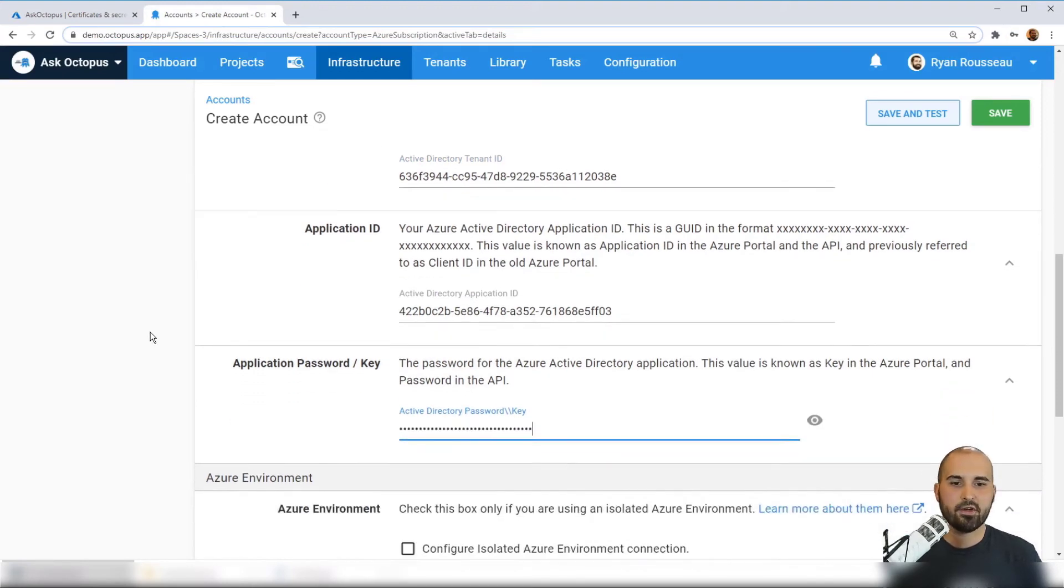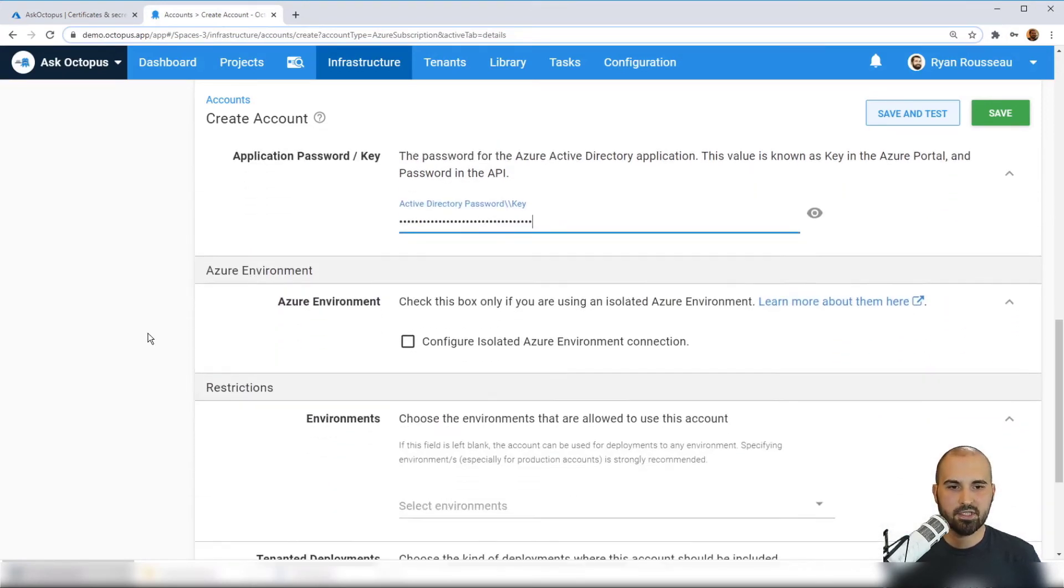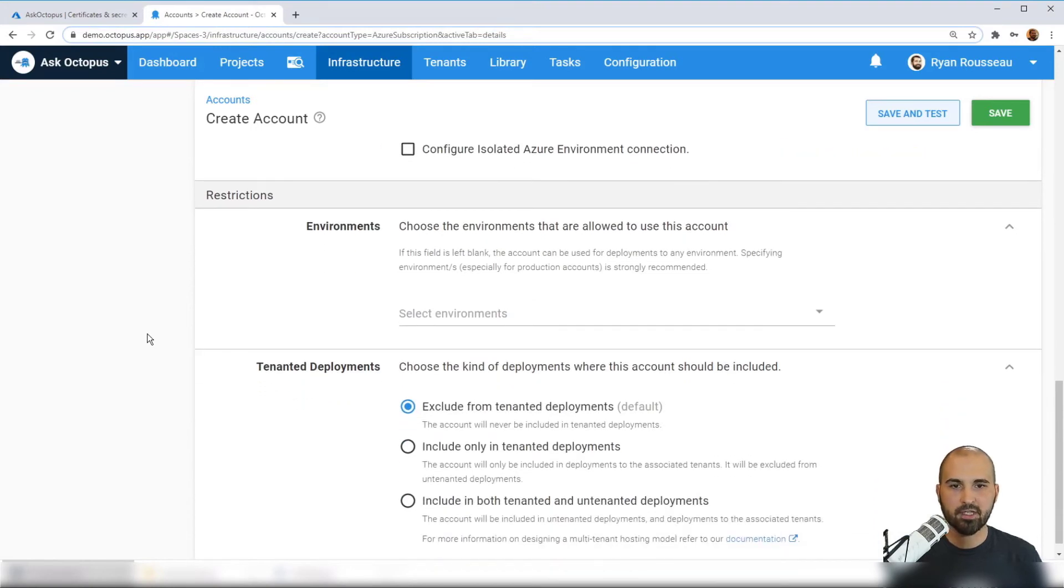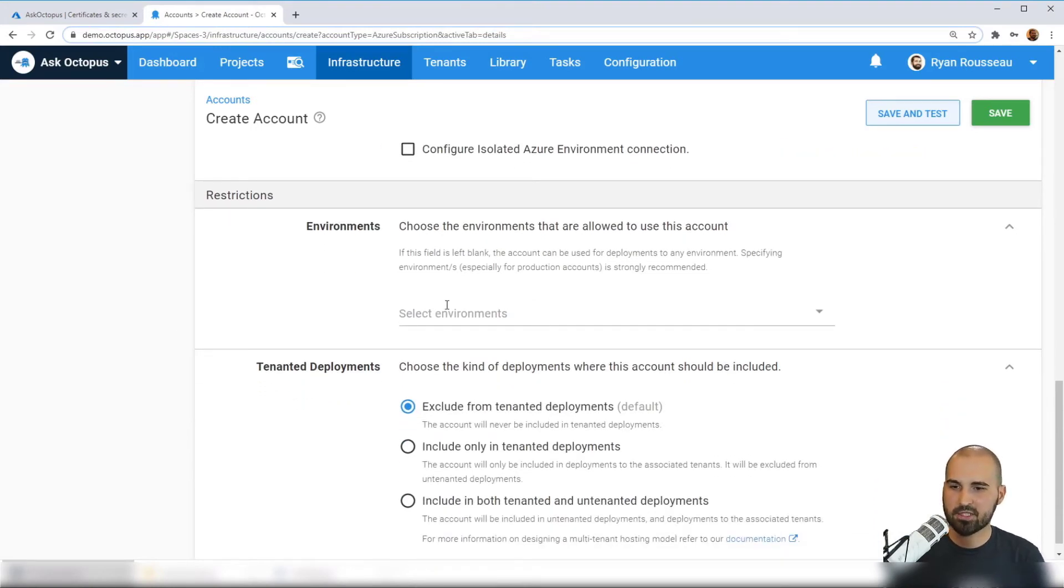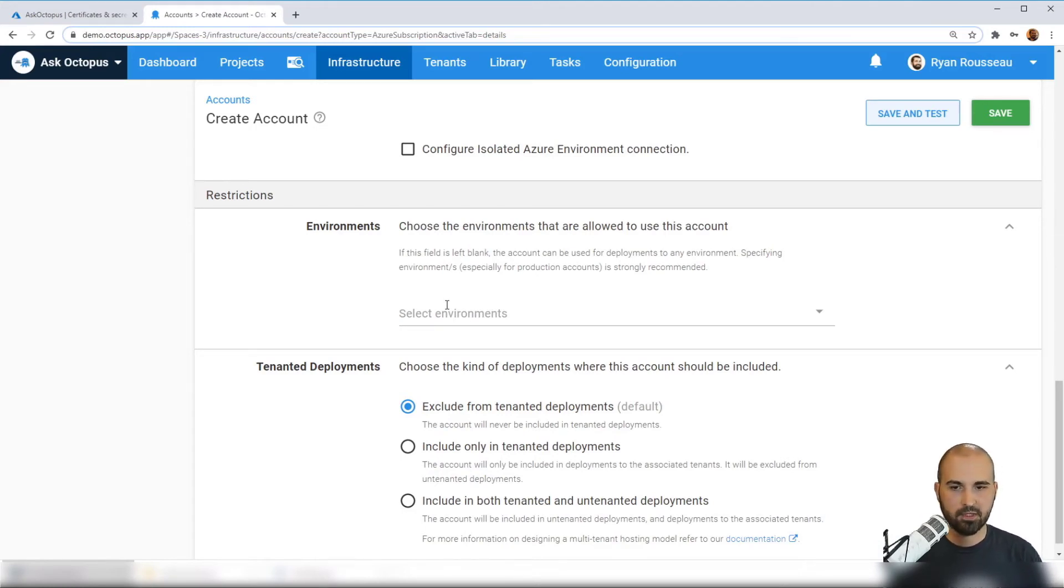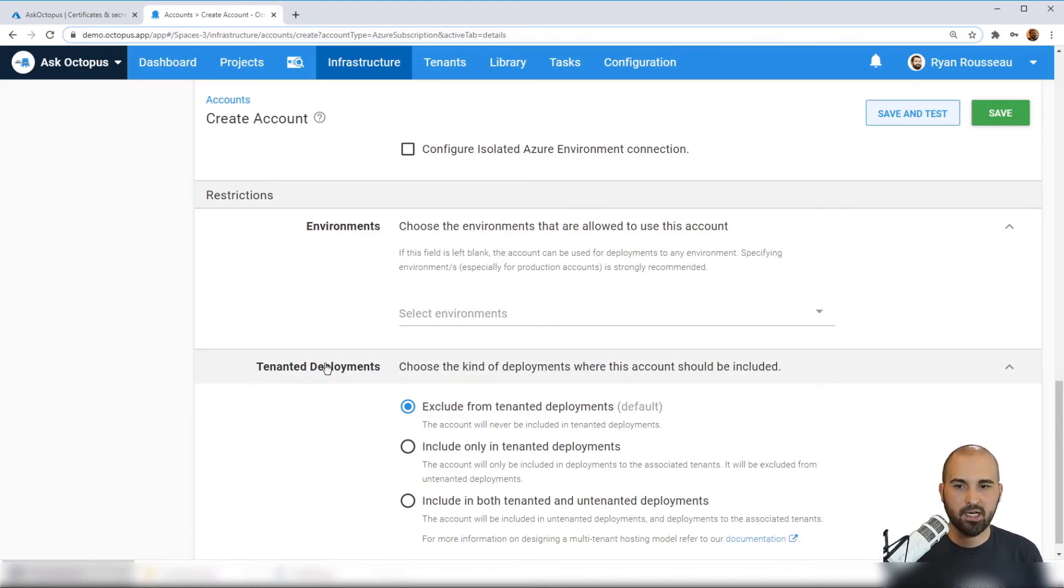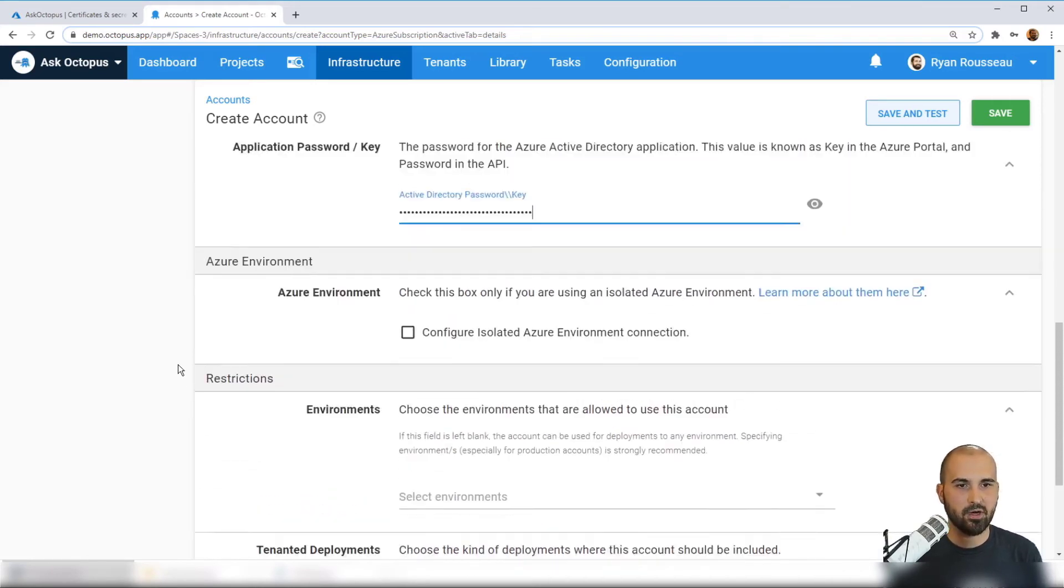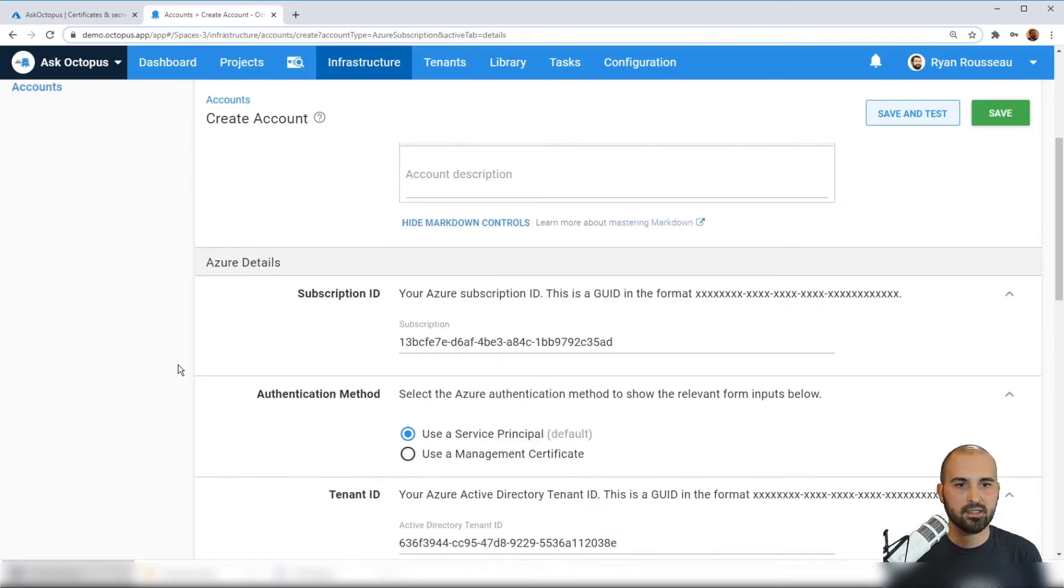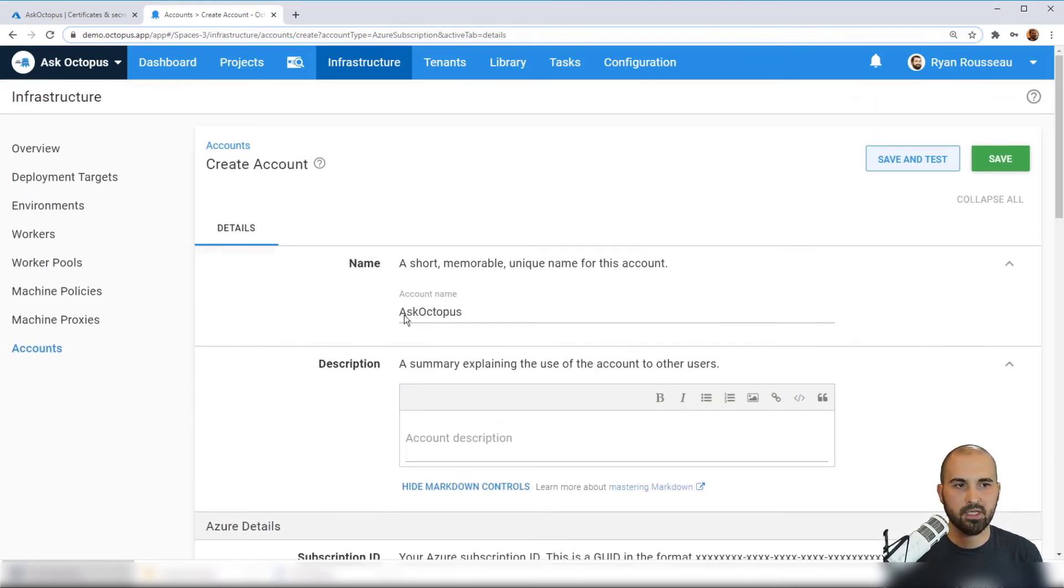Now there are some other options as well as setting like the Azure environment. You can also restrict this to an Octopus environment. So this subscription may only be available for your dev environment or your production environment. You can also associate it with different tenants if you're doing multi-tenant deployments. I'm not doing either of these things today. So I've got the details in. The last step for me is to click save and test.